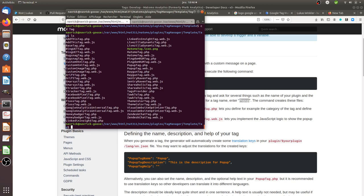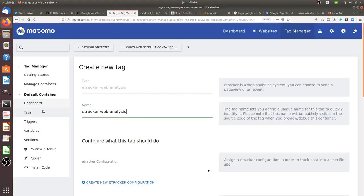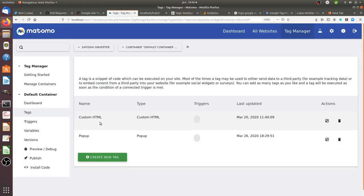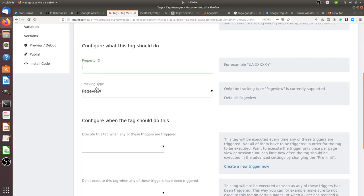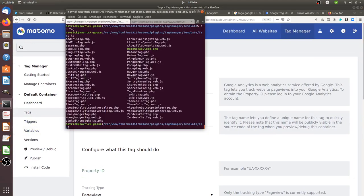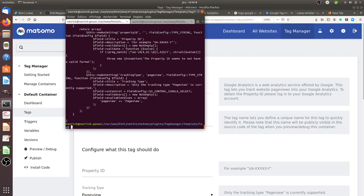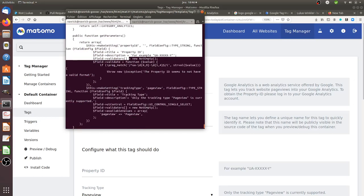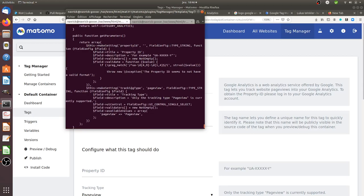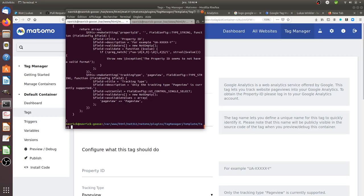For example, if you want to create a basic tag like the Google Analytics tag which is composed of just two fields — a property and a tracking type field — you can look at what that template looks like and get a basic idea of how far you need to go to define your own. You can even copy and paste an existing template to speed up the process.